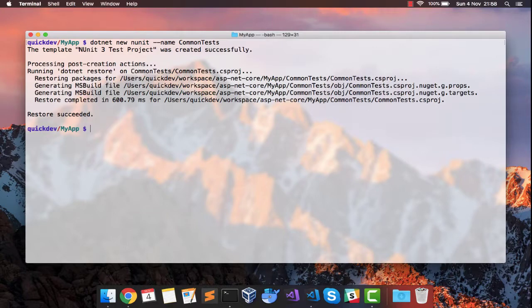We have successfully created our project and this project needs to have a reference to our common project. So we'll add that as well.